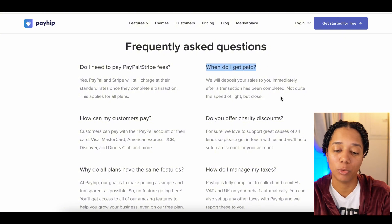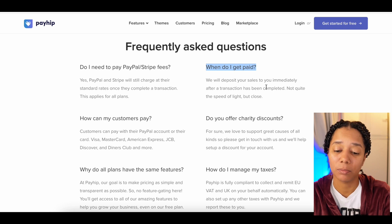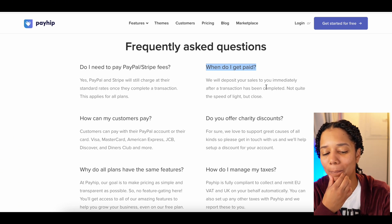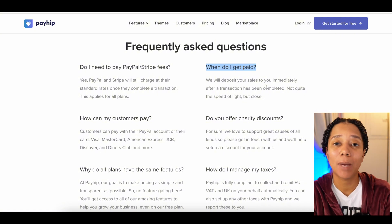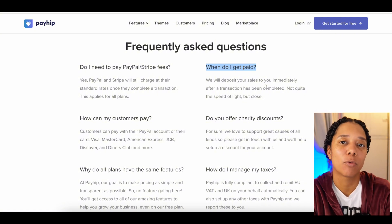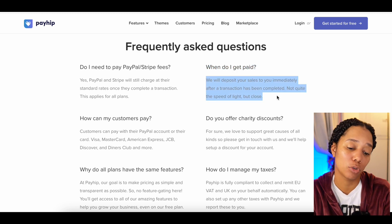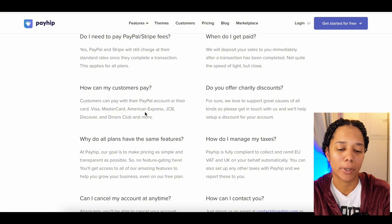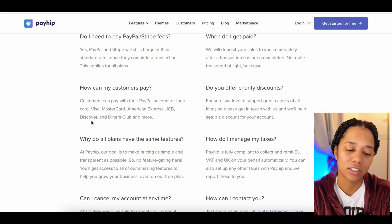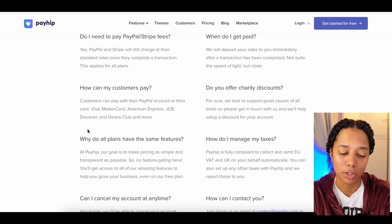Another good thing about Payhip is when you get paid. They deposit your sales to you immediately after a transaction has been completed. This is good because sometimes you'll have $15 sitting there and other platforms require you to hit a threshold before they send you the money — there's no threshold with Payhip. Customers can pay with PayPal, Visa, MasterCard, American Express, JCB, Discover, Diners Club, and more, so there's plenty of ways for people to get their money to you.